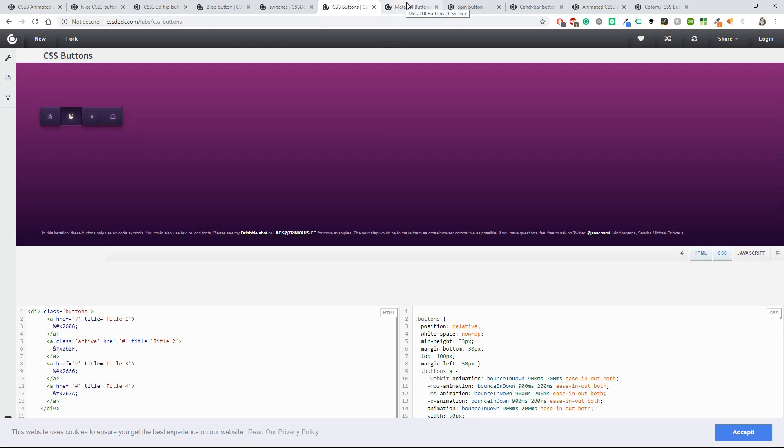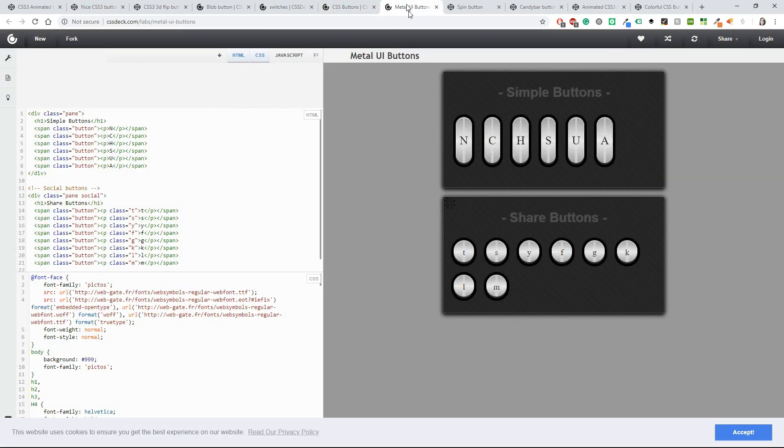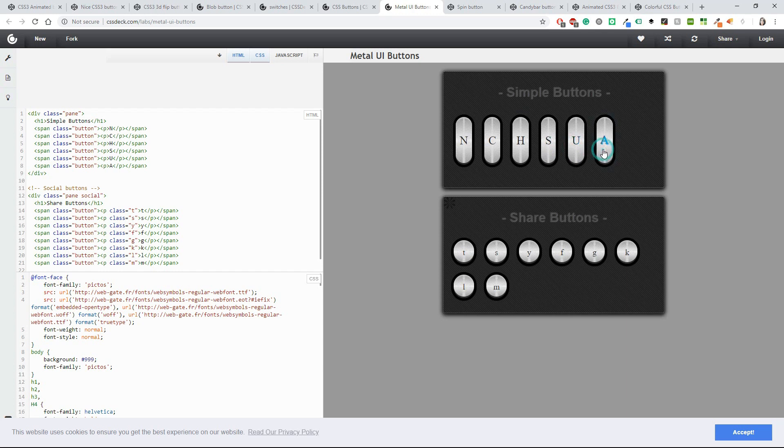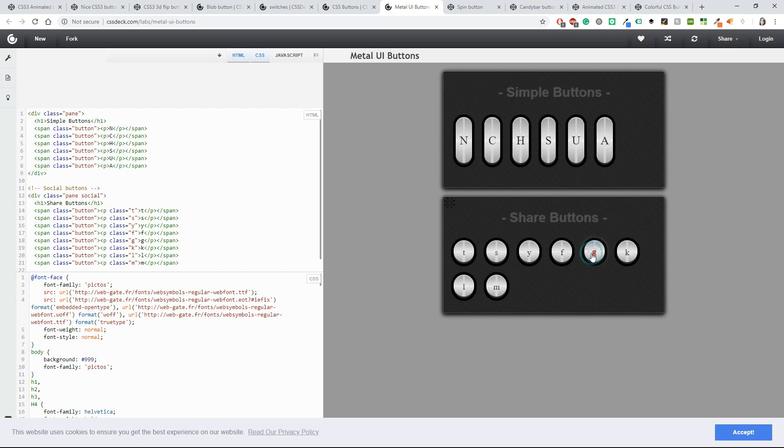And now we'll see something completely different: the Metal UI buttons. They really look like metal buttons. Maybe if you have a website about hardware, you don't need something very funny or with a lot of animation, so these buttons would do the trick. I like them.